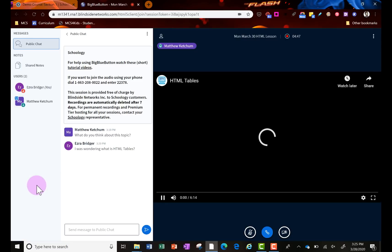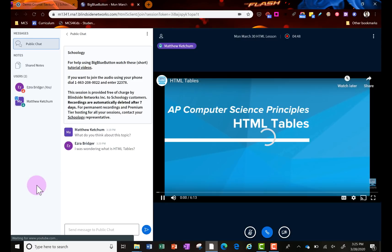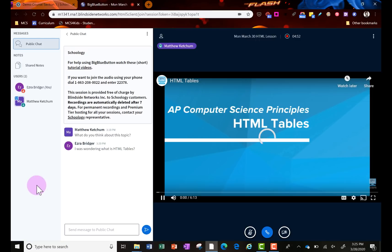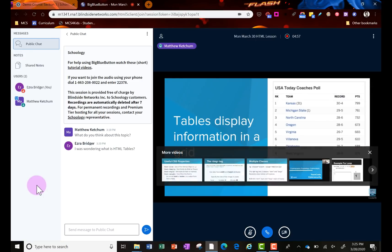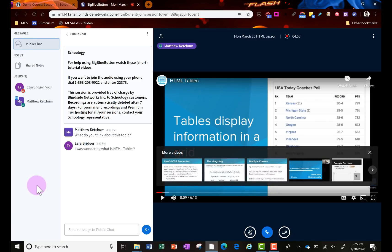One other thing is teachers can push out YouTube videos too. The teacher controls the play of these videos, the pause of them. They will play or pause in real time on your site to watch them. But just know the teacher has control of that.